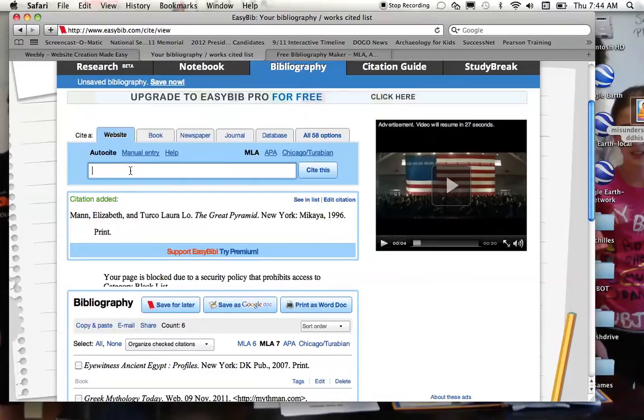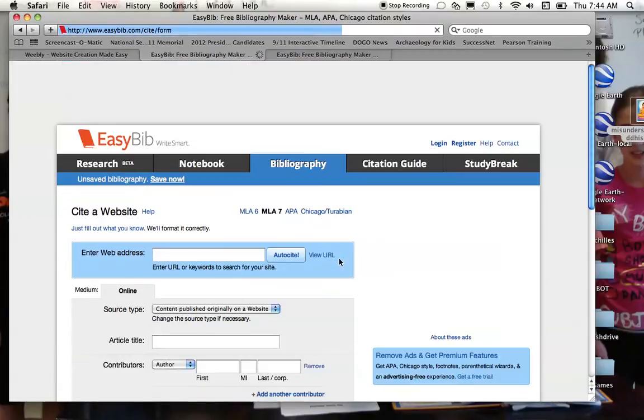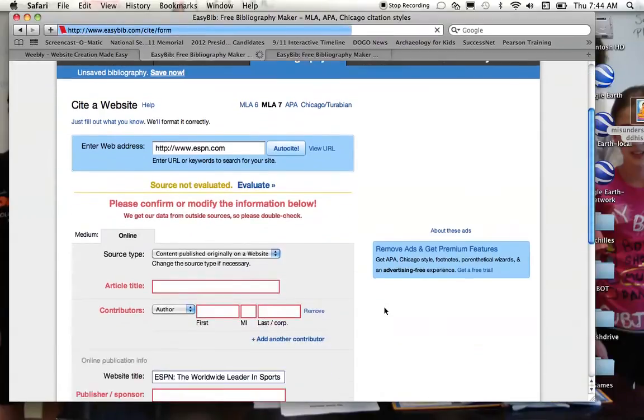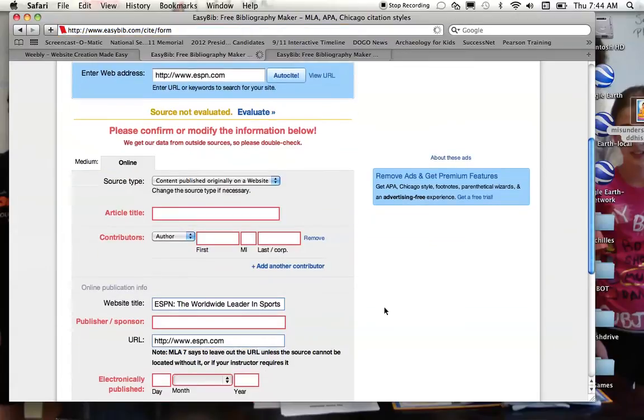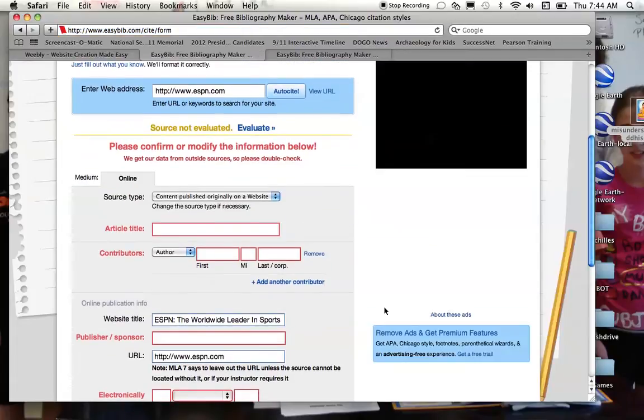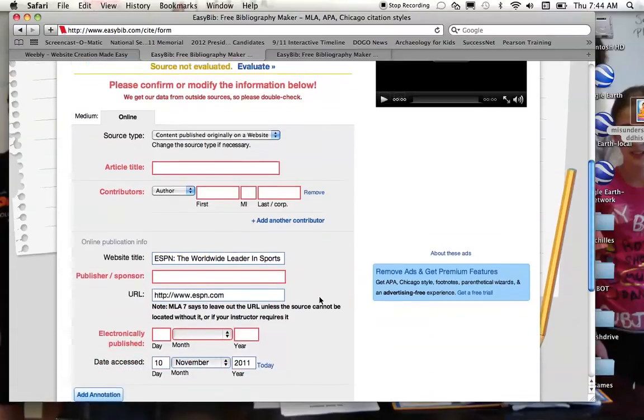All you really have to do is just type in a particular website, say that you want to cite it. It will, again, offer you lots of options as far as things that, hopefully you were able to write down when you were in the computer lab and so forth.